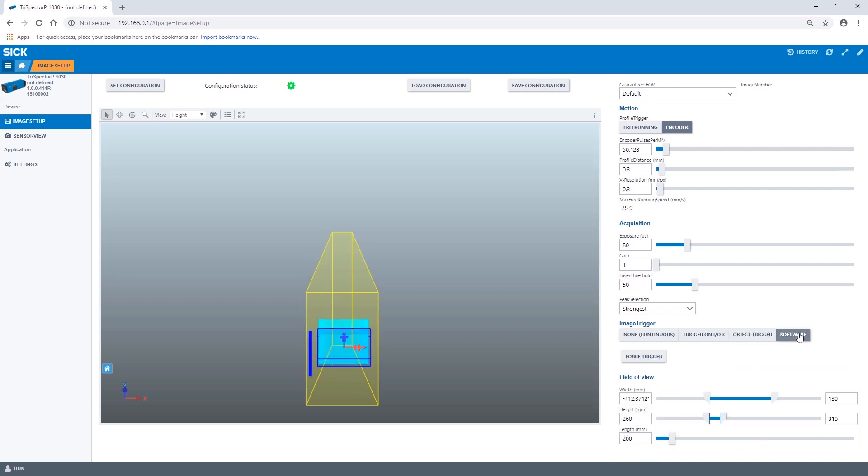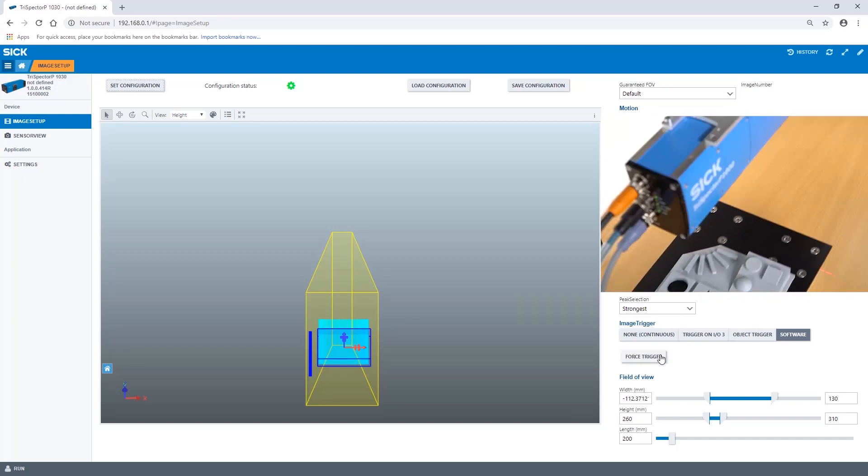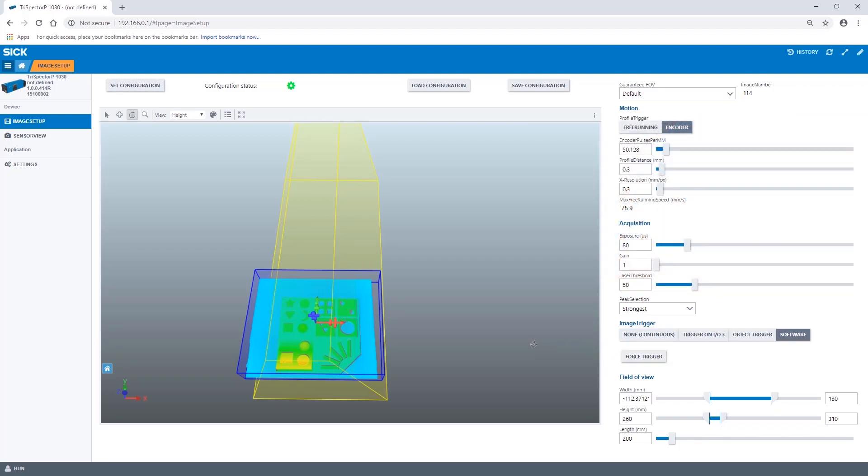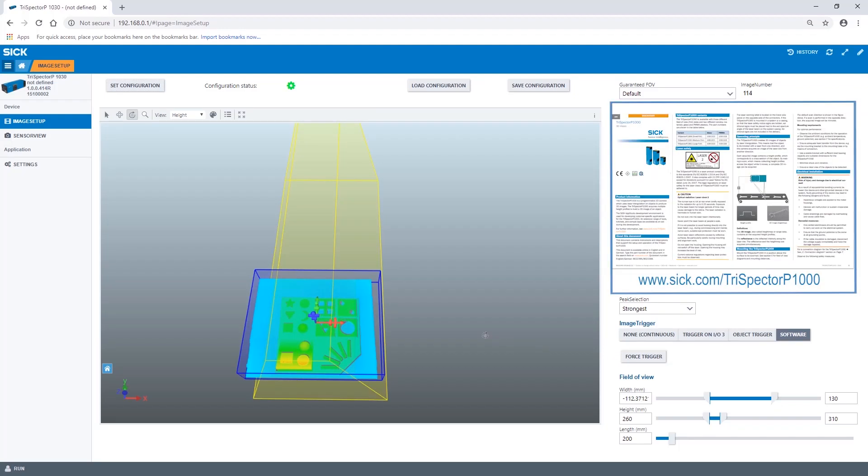When using the software mode we can trigger the image capture via this button. This can be very useful when doing a feasibility study or during the development of an app. For further information please find the Trispector P1000 quick start on sick.com.